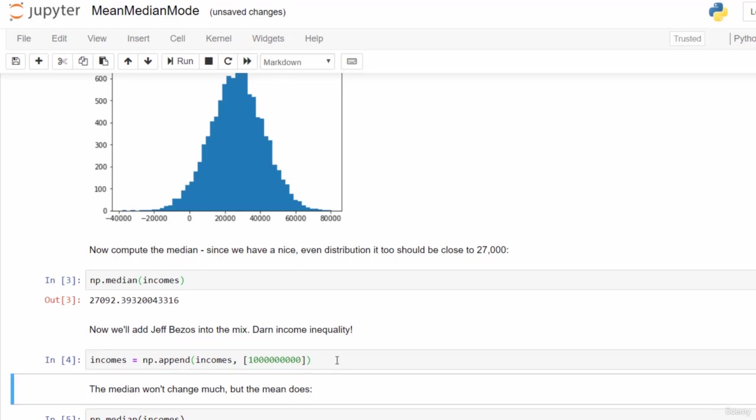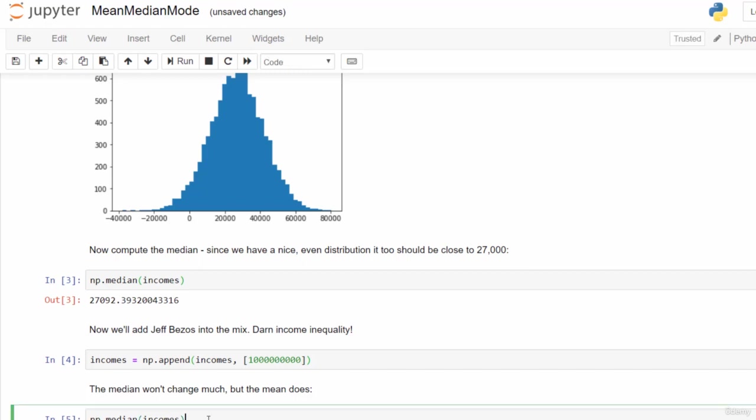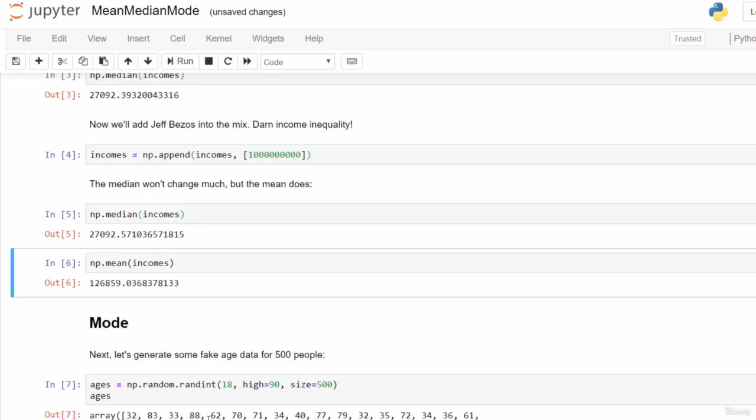Now remember, the median just represents what's the middle value if I were to sort them all. We've only added one more data point here, so that shouldn't change a whole lot. Let's run the median again. We're still getting a value close to $27,000. So Jeff Bezos did not mess up the median of our data set.